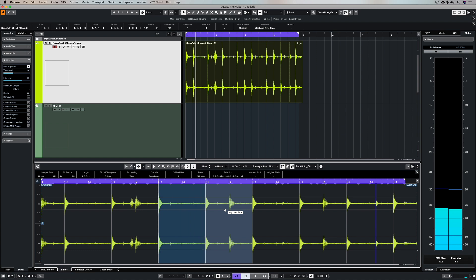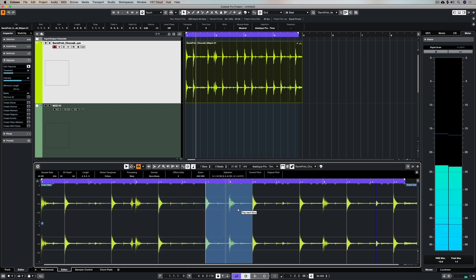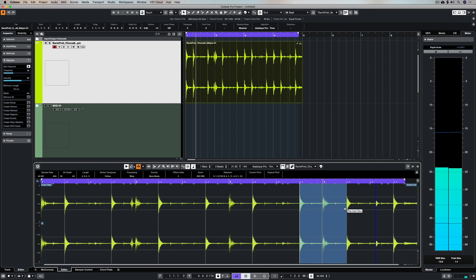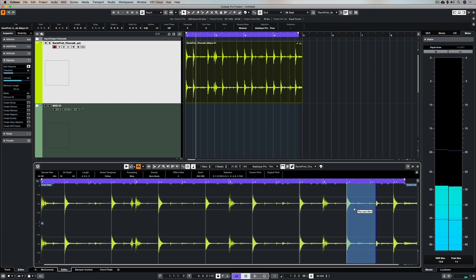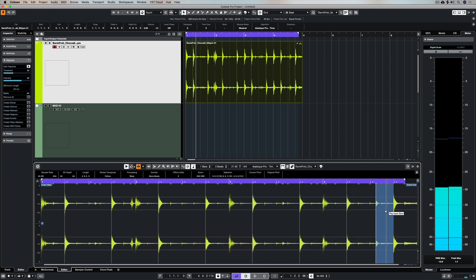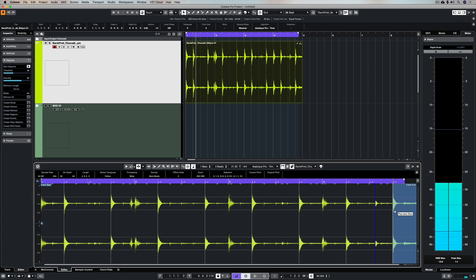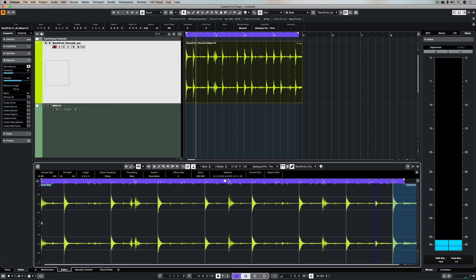So I'm pretty confident that I've got all of my snare hit points here. Now it's a matter of extracting these hit points and turning them into something that I can use to trigger an external drum sound to blend in with this sample.